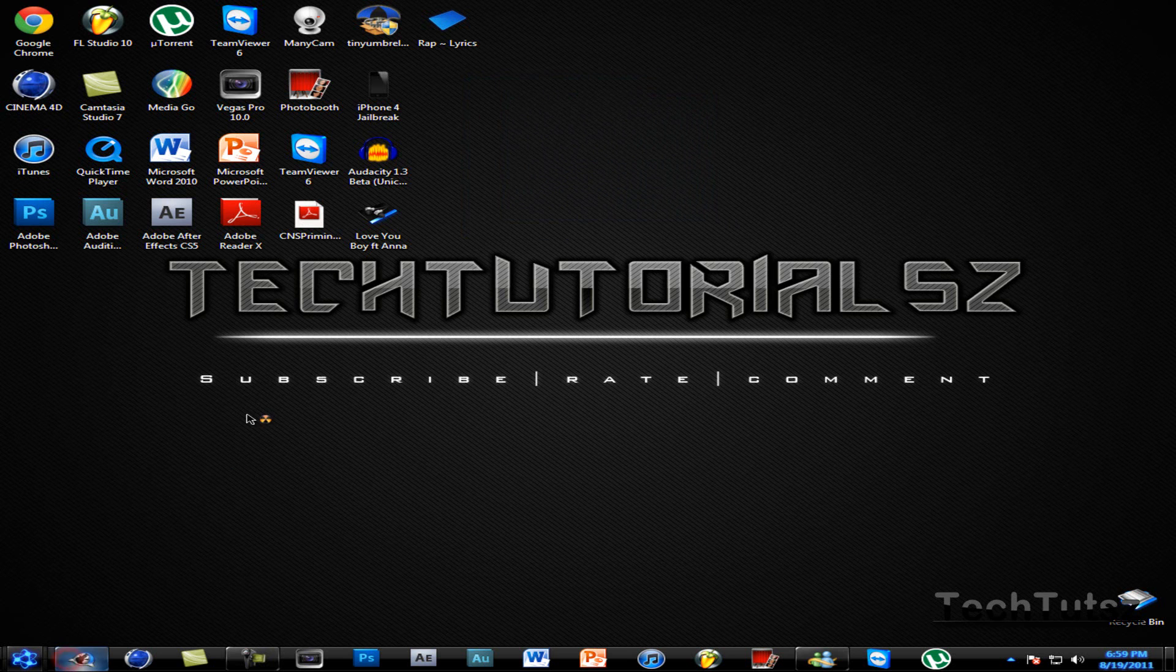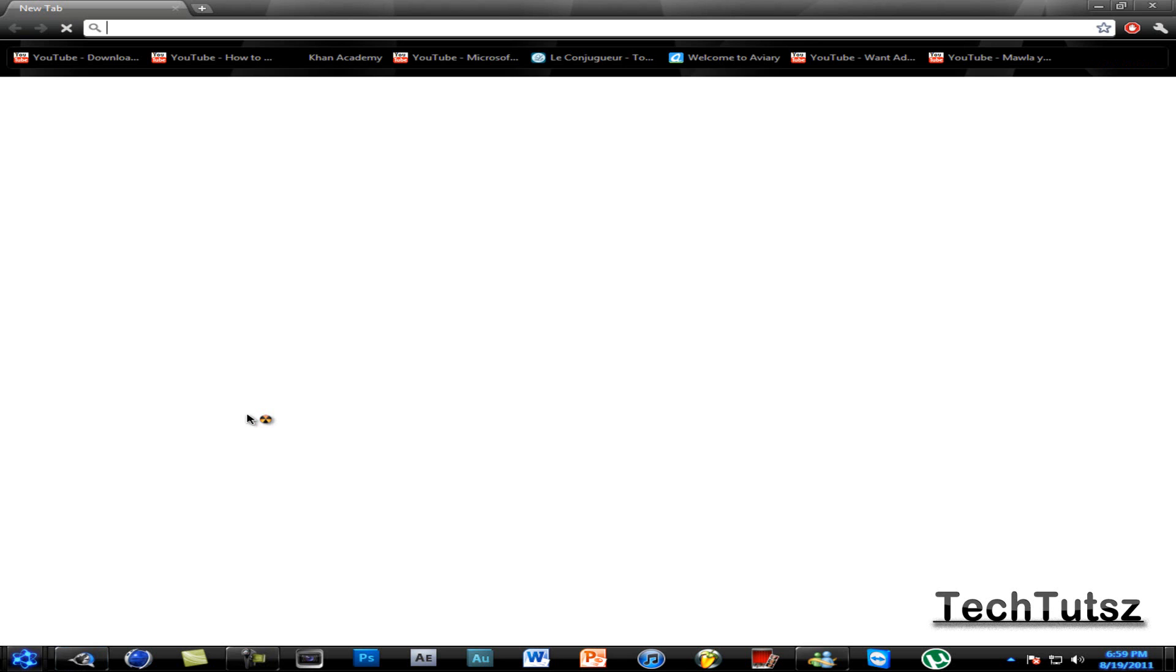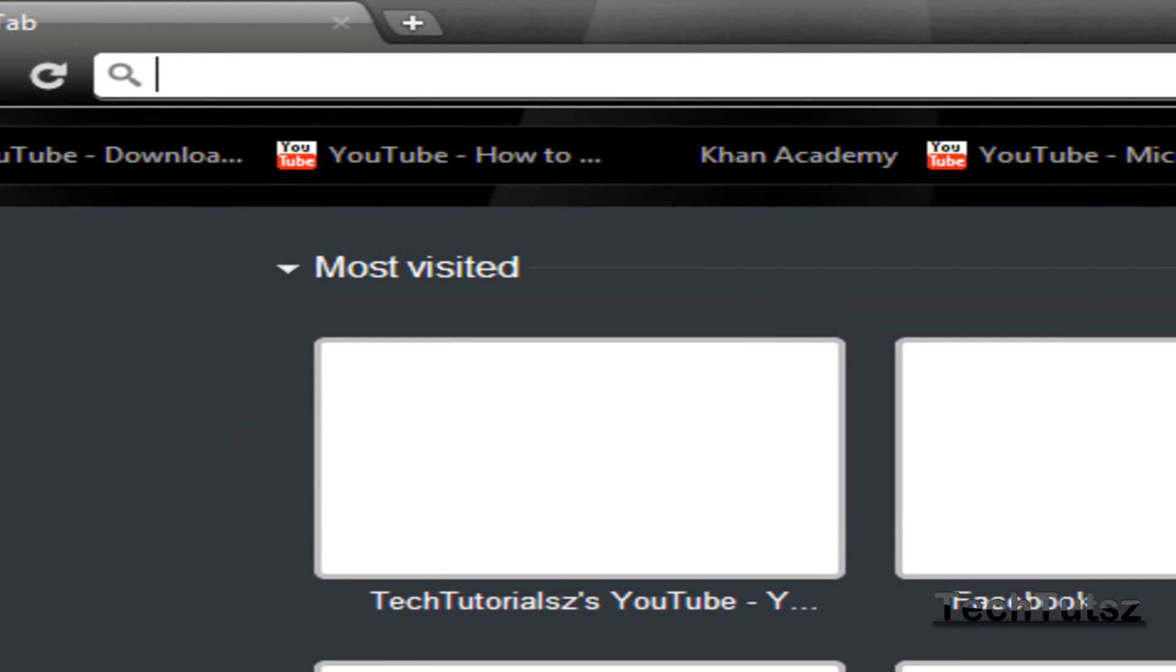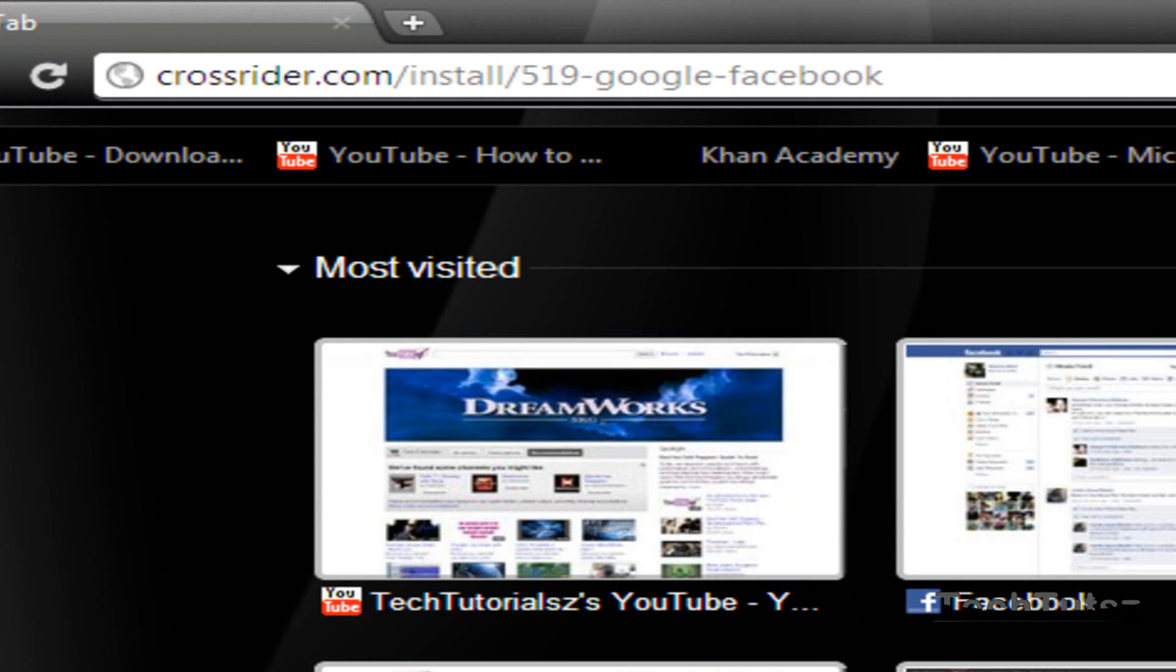I'm going to use Google Chrome. This is for three browsers I guess - Internet Explorer, Mozilla Firefox, and Google Chrome. I'm not sure. But I'm going to this website called Crossrider.com.